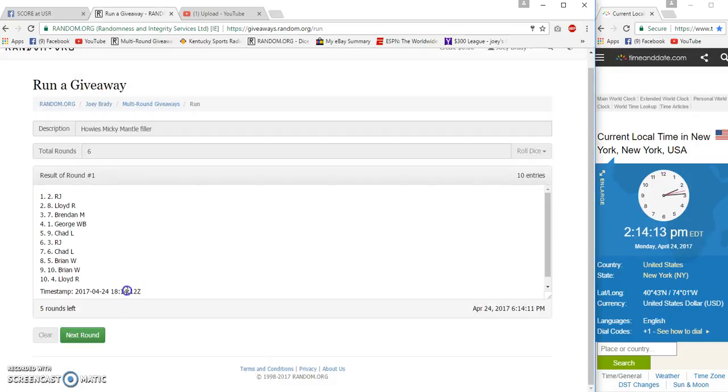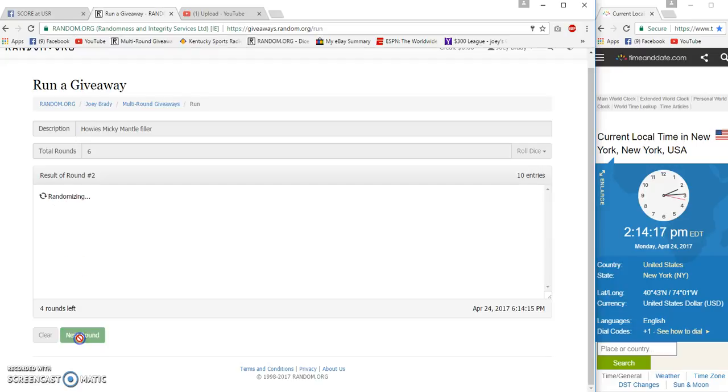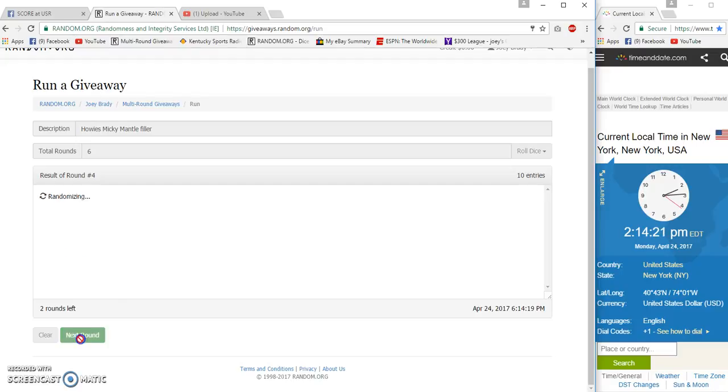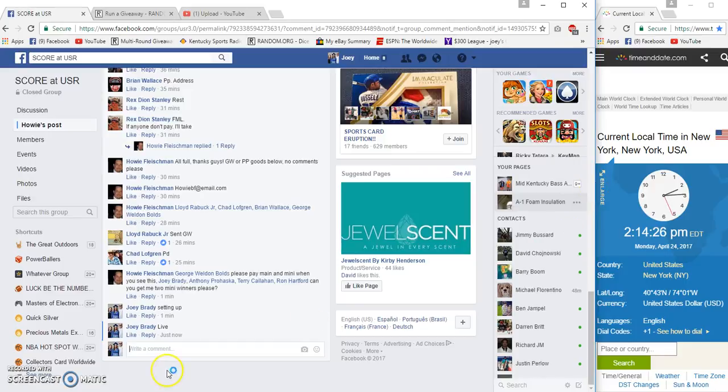14.12, 14.12. 2, Chad, or Lloyd and Chad. 3, George and Brian. 4, Chad and RJ, and our frog kissers are Chad and George. Brian on the bottom, last row is a 6.